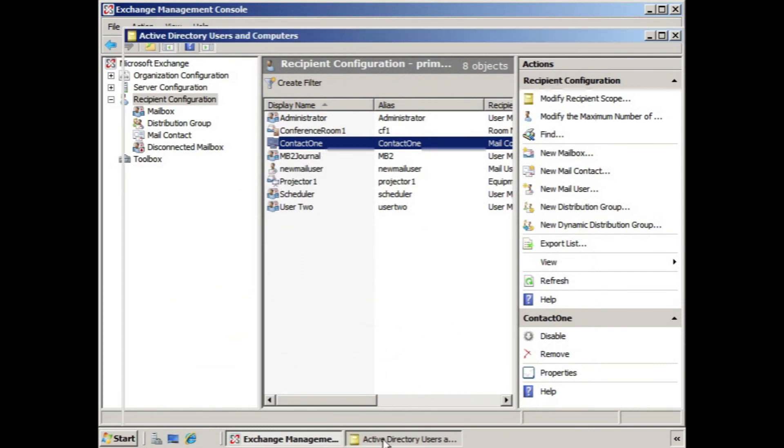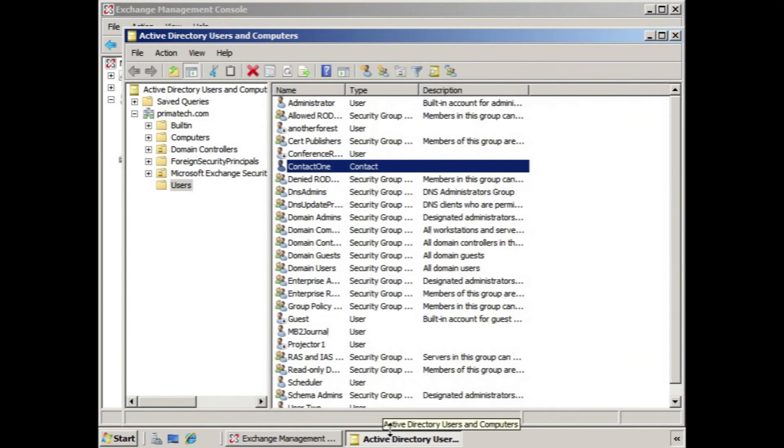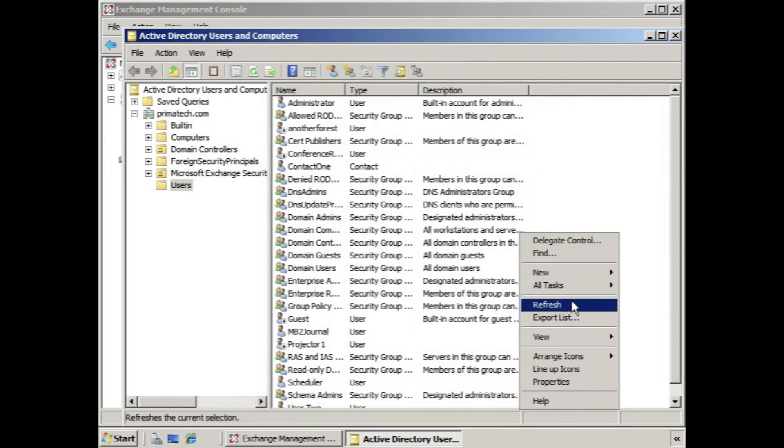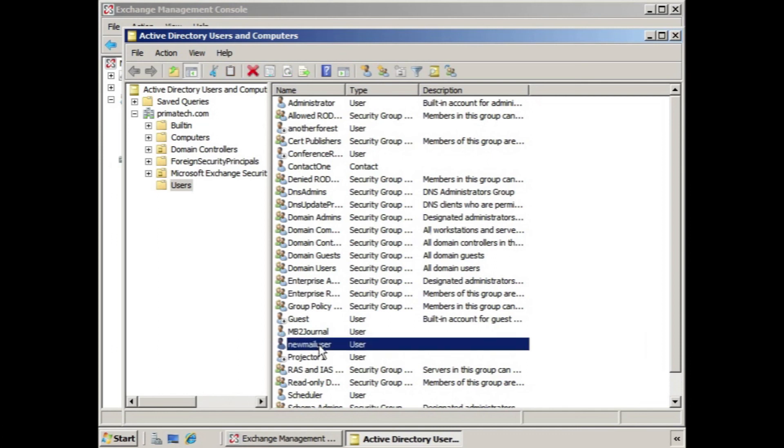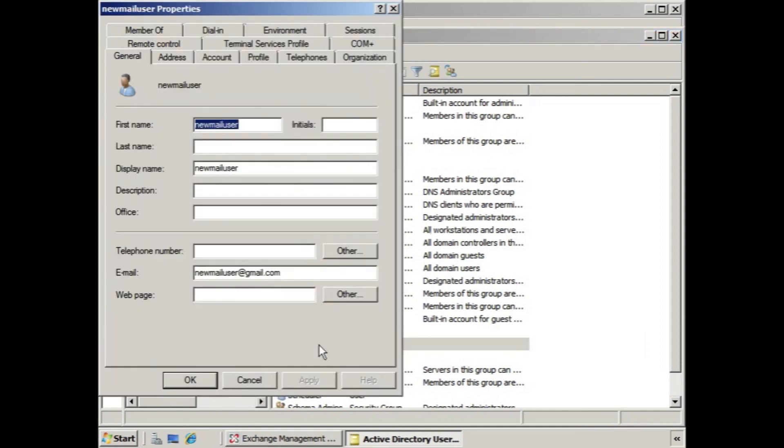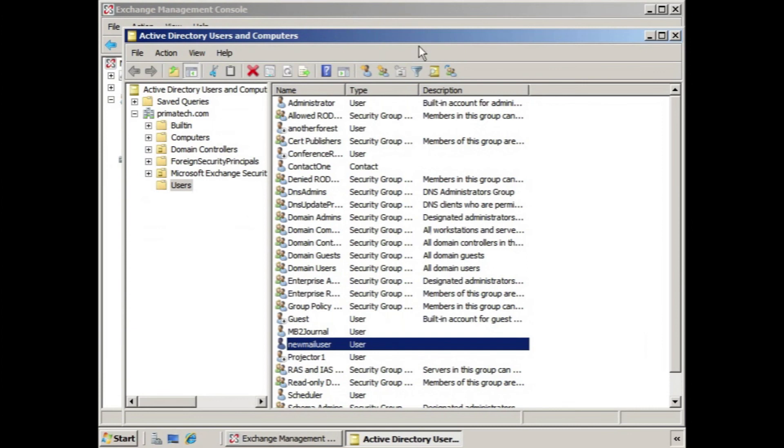If we go to Active Directory Users and Computers, here we can see new mail user, and it's listed as a user because it has a logon. If we double-click that, you can see this is a standard user account. The difference is, instead of getting a mailbox here on the server, they have an external address.